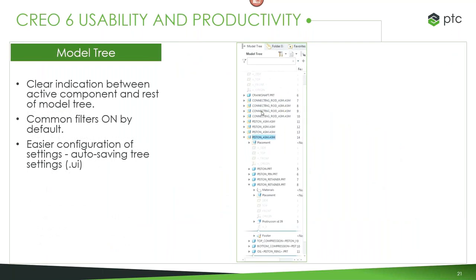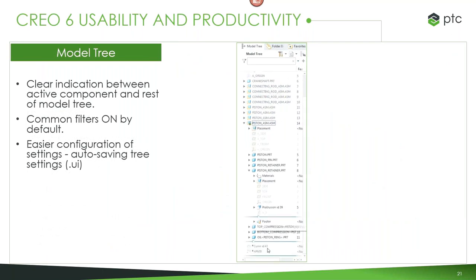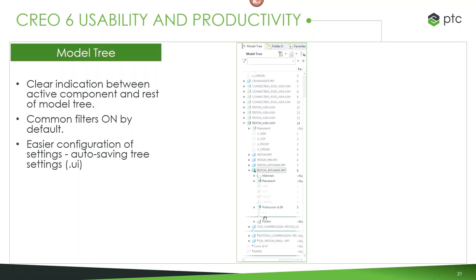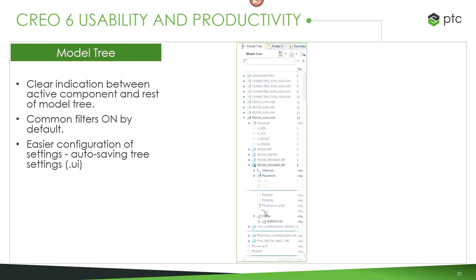We've also cleared up the visibility of the model tree. When a part is active, it grays out anything else in the model tree. If we use insert mode, it puts a very clear bar showing exactly where you are. This makes it a lot easier to work with the model tree and figure out exactly where you are on a particular part. Common filters can also be on by default, so as you move from part to part or exit Creo, you can save off your configurations more easily.